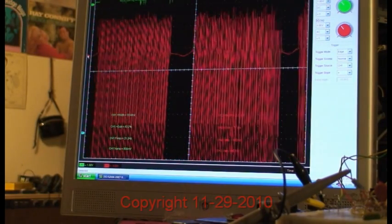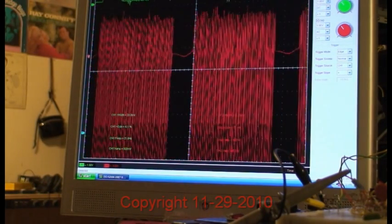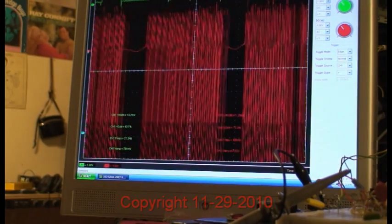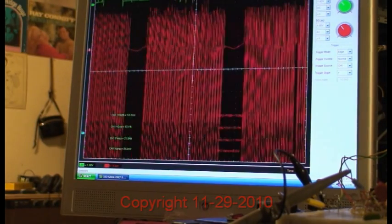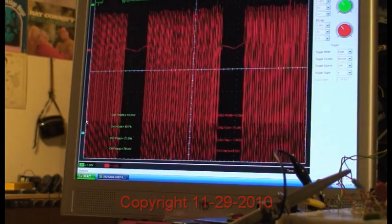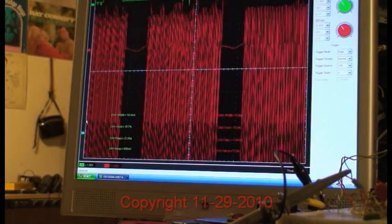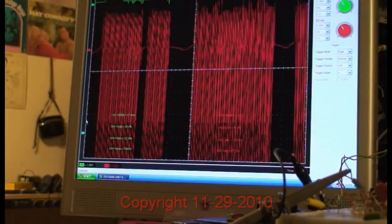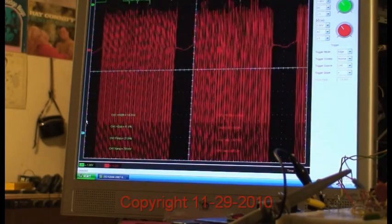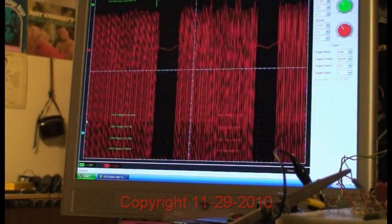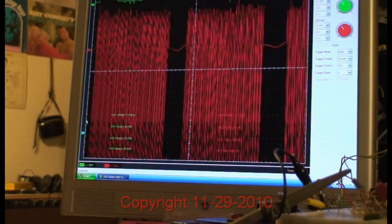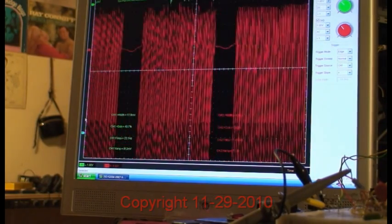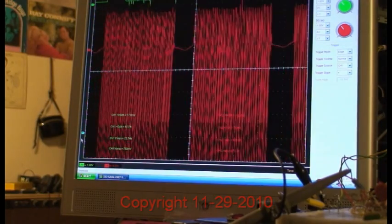The back EMF. I might point out that the amplitude of the back EMF pulse—you're seeing the probe is on times ten. It's one volt per division.